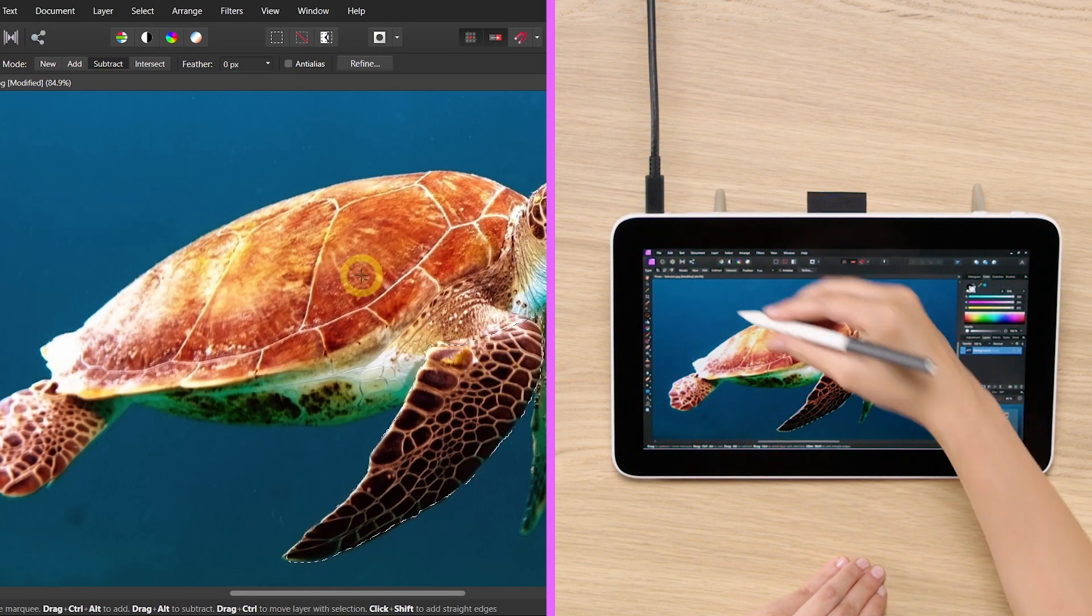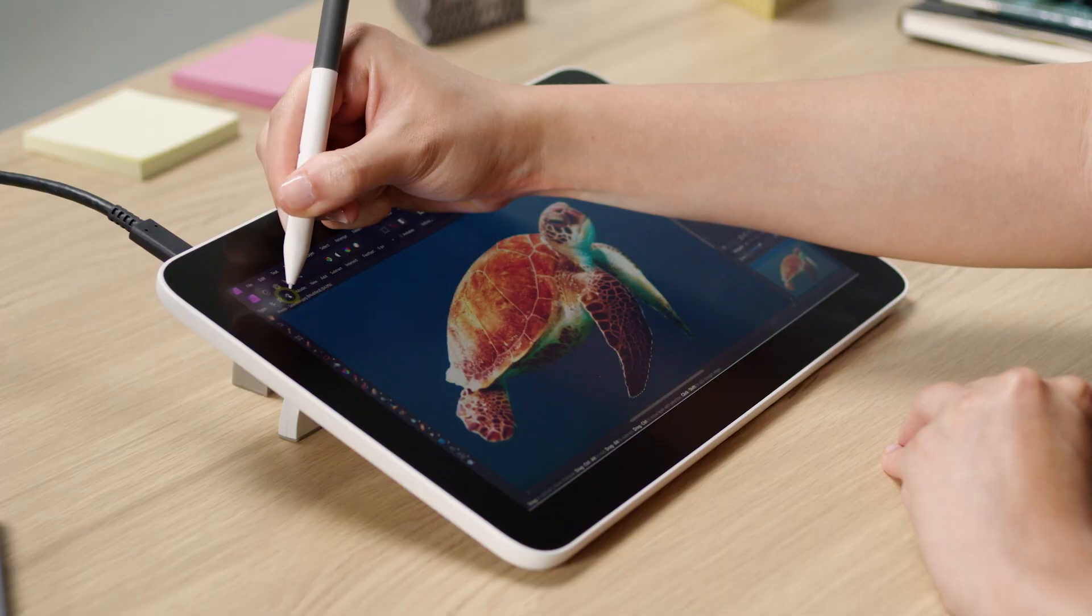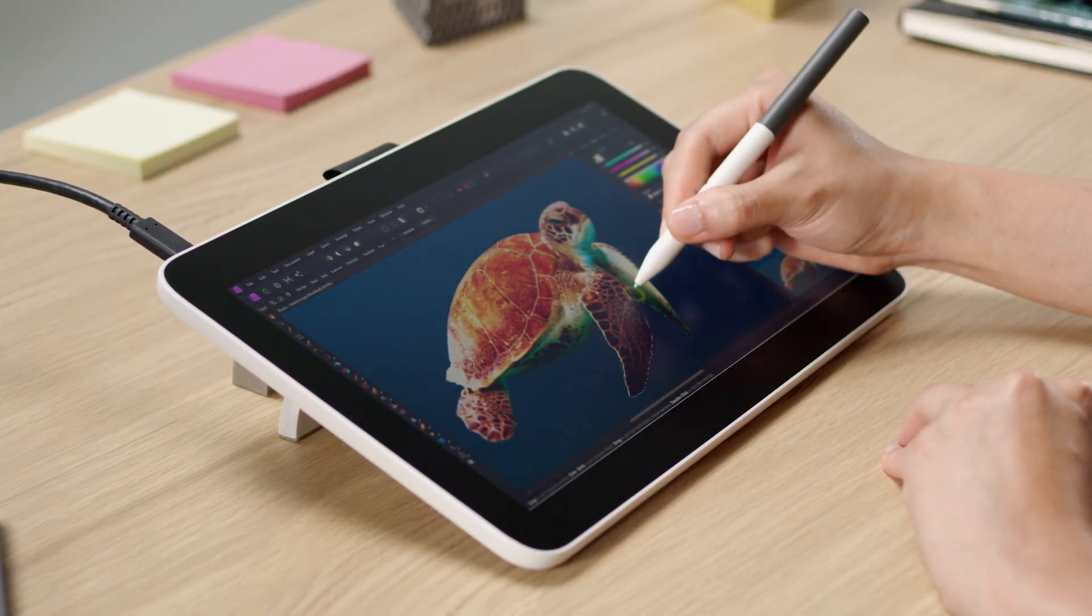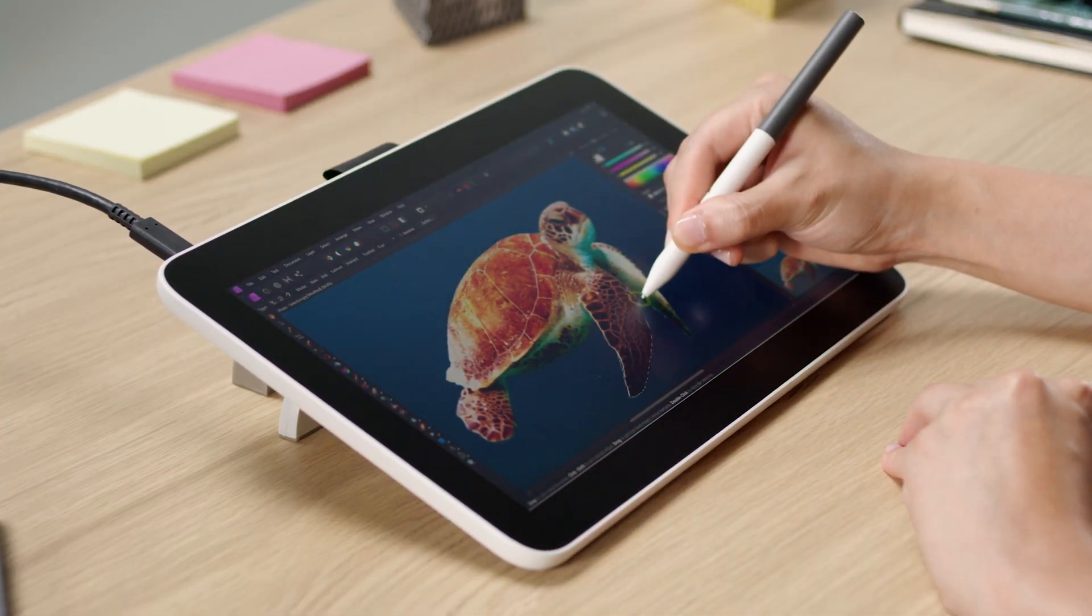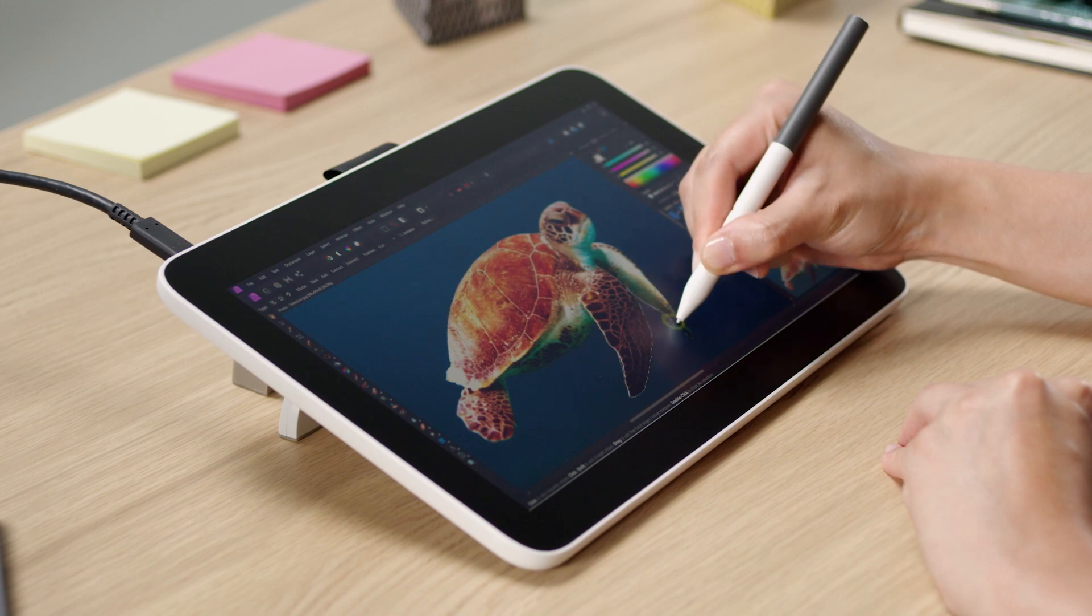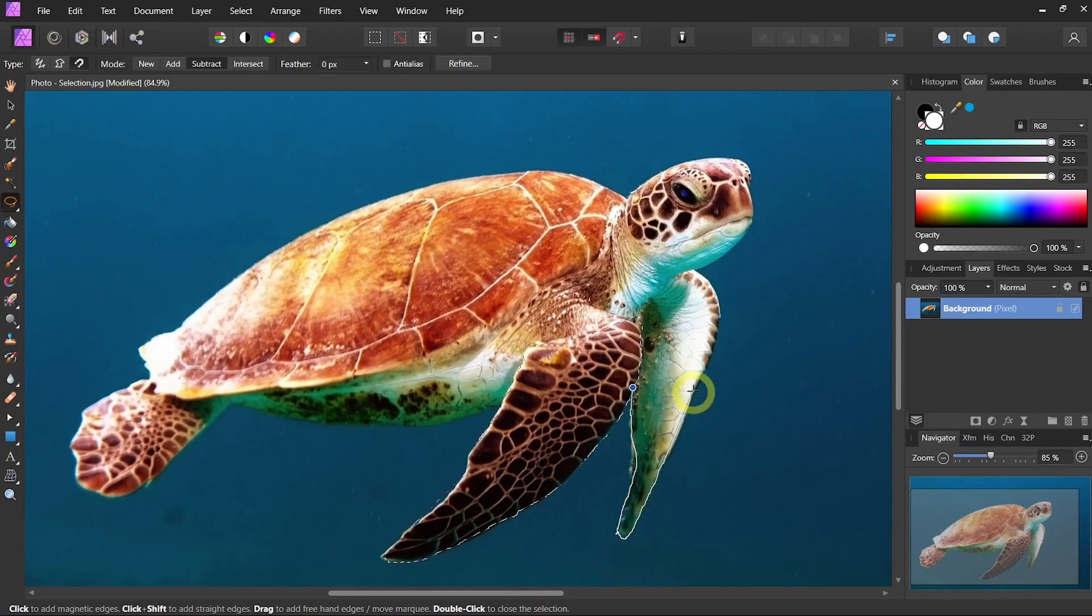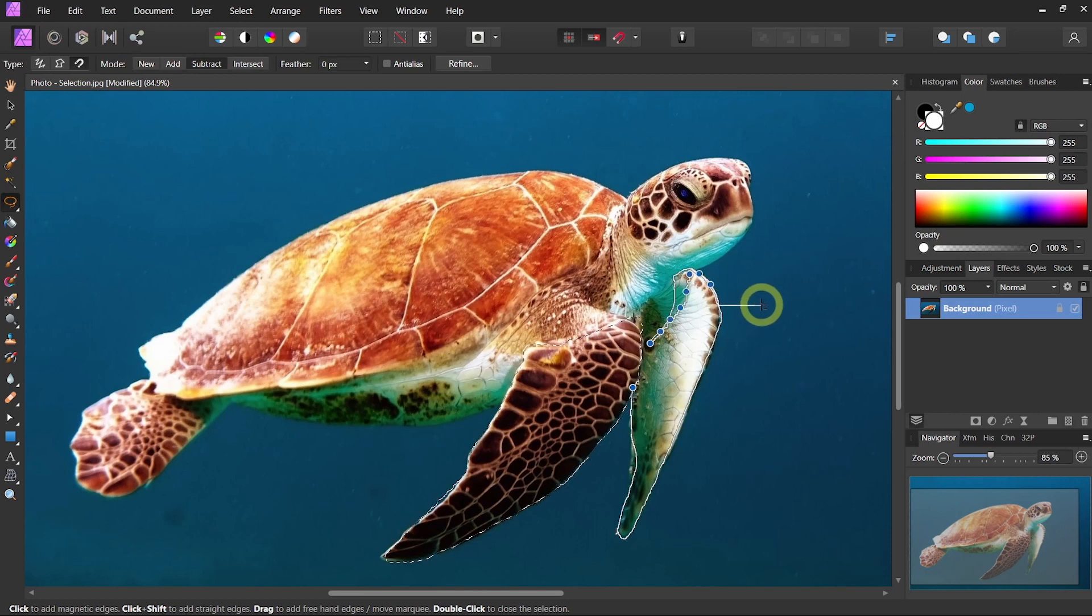There you have it! Or even better, you can use Magnetic, which is going to automatically detect the edges for you. It's going to... and see? It's calculating the path.